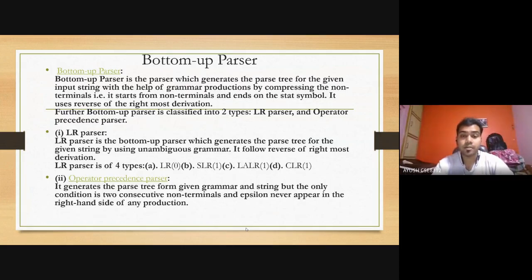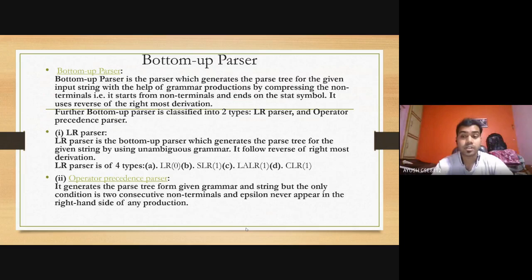Bottom-up parsers are classified into two types: LR parser and operator precedence parser. LR parser is the bottom-up parser that generates the parse tree for the given string by using an unambiguous grammar. It follows the reverse of rightmost derivation. LR parser is further classified into four types: LR(0), SLR(1), LALR(1), and CLR(1).